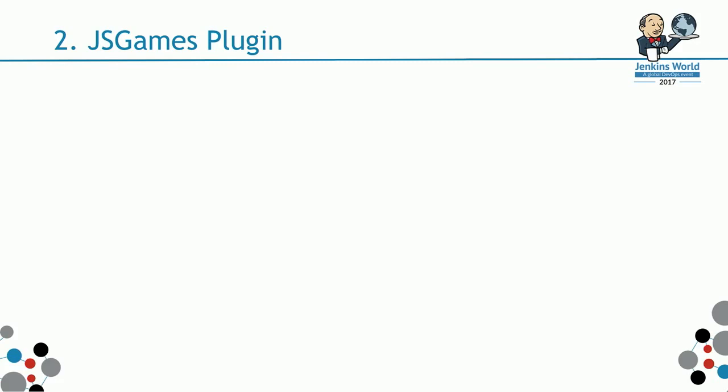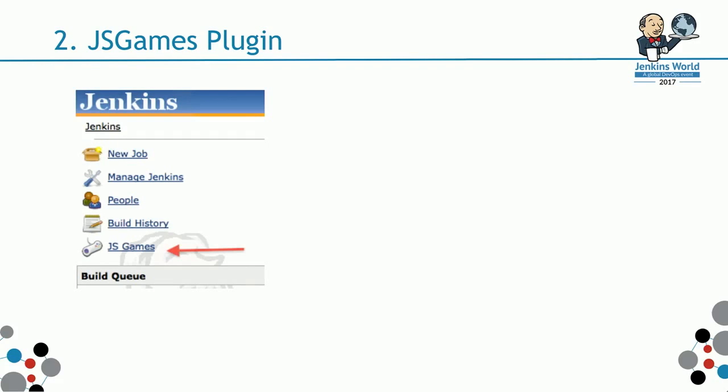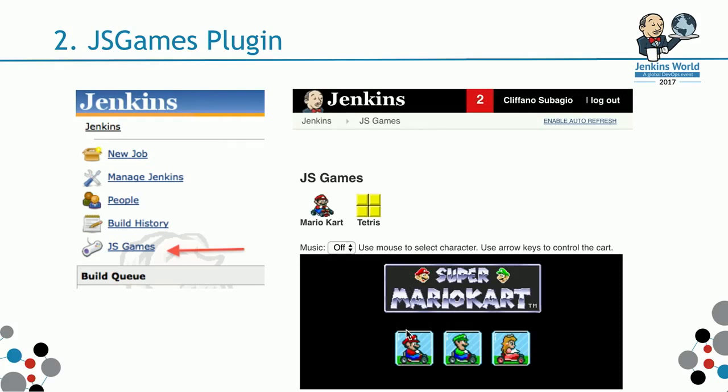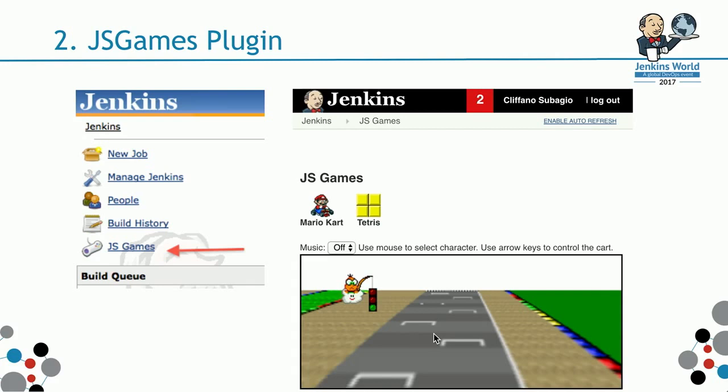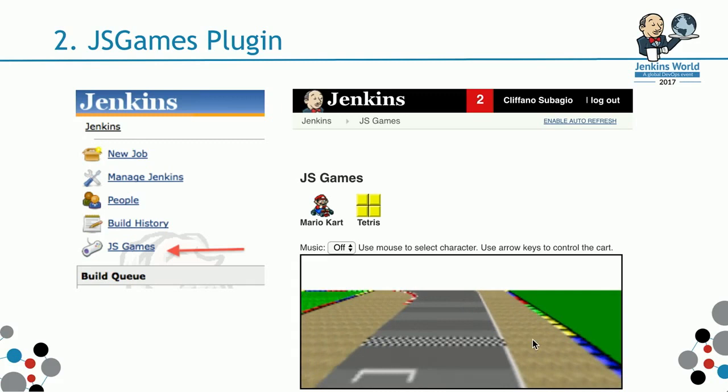When you install the plugin, there's a menu JSGames on the left bar. On the right bar, you can play Mario Kart and Tetris. So if you have a long build and you have to wait for your pipeline to finish, don't waste your time. Just install JSGames plugin. Play Mario Kart while waiting for your build.